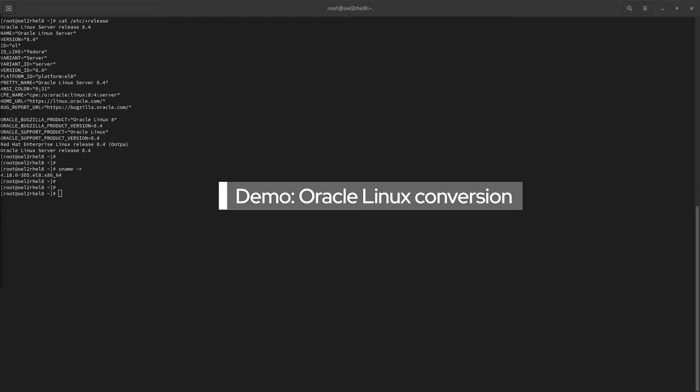What you are seeing is a vanilla Oracle Linux 8.4 virtual machine. Before we start, it's highly recommended that you update all of your packages to the latest available version. It's also a requirement for an Oracle Linux conversion to be running the Red Hat compiled kernel instead of the Unbreakable kernel.